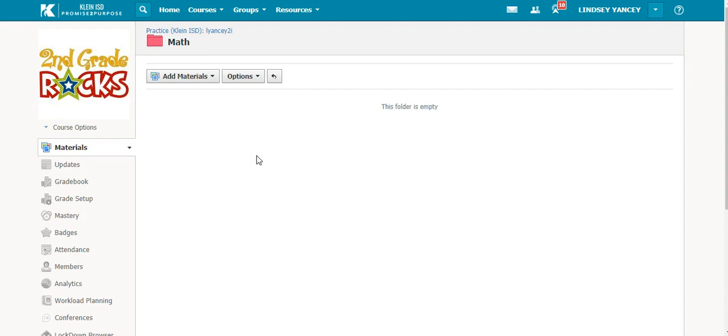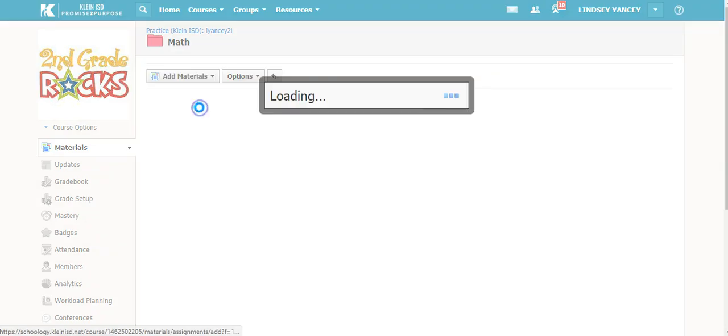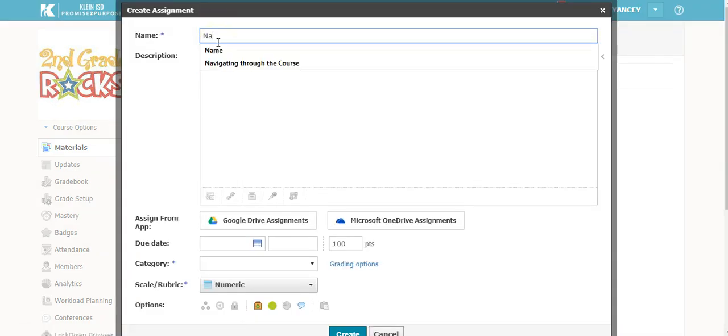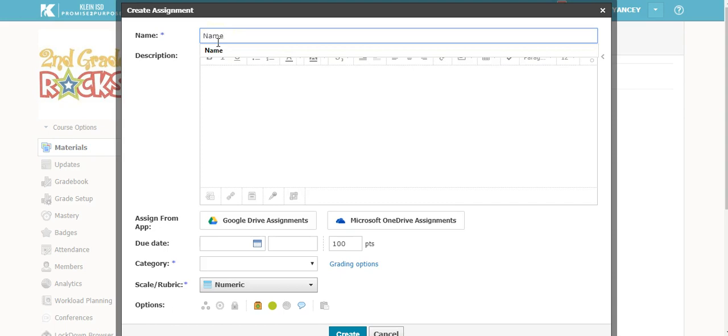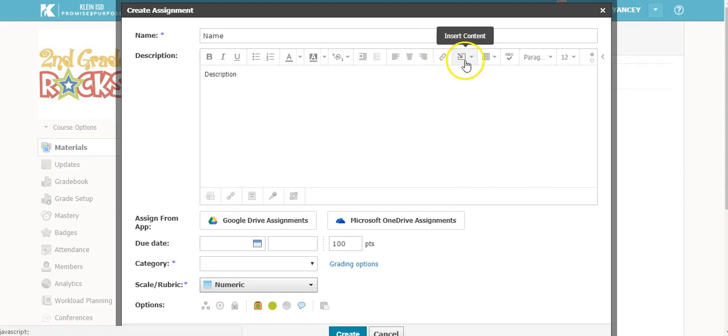Once you are in your practice course, go to Add Materials and then Add Assignment. Give your assignment a name and fill in a description. Try to be as thorough as possible. Remember, you can add links, pictures, or videos.